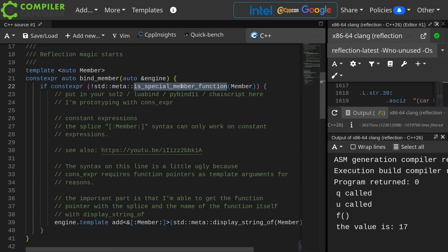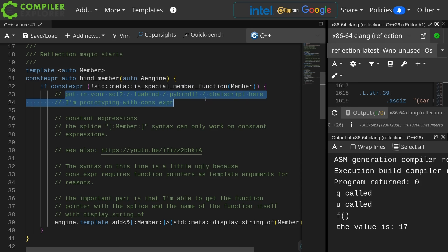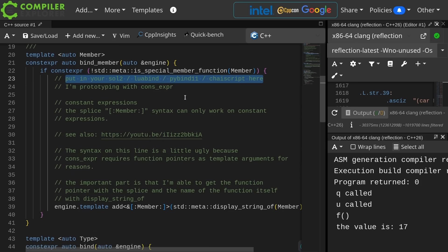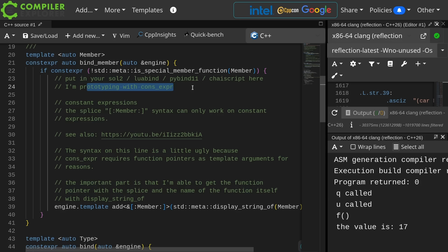This should work for classes as well, but for the sake of this demonstration we're just doing members of the namespace, and you can put anything in here, anything that you're used to using this kind of binding-like interface with, like Sol2, LuaBind, PyBind11, ChaiScript, whatever. I'm prototyping it with constexpr, and you can play with this yourself when you look at the links at the bottom of this video.